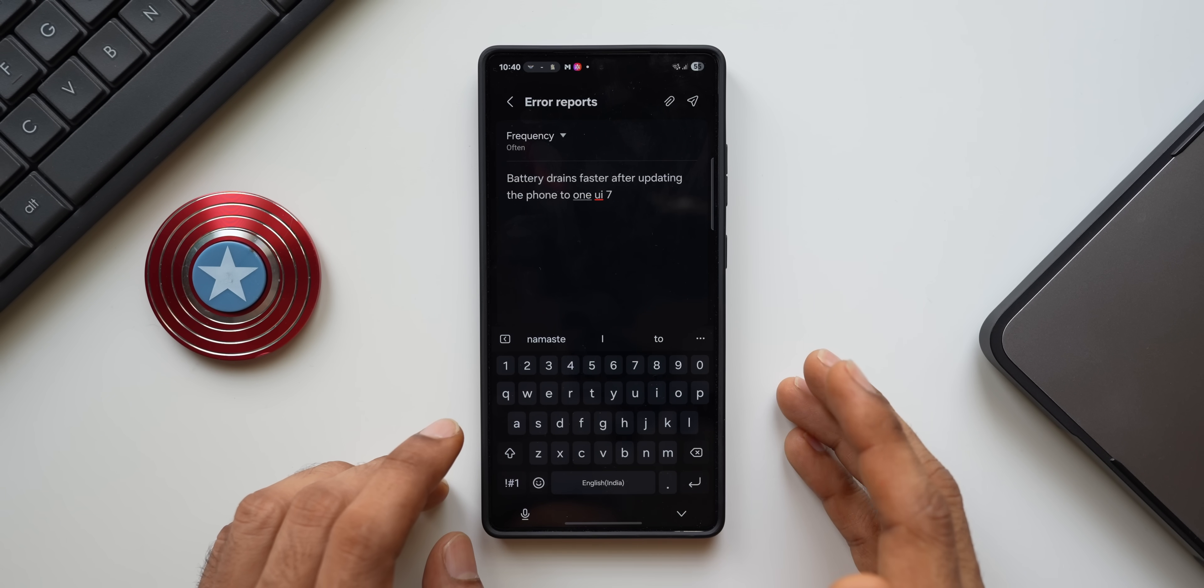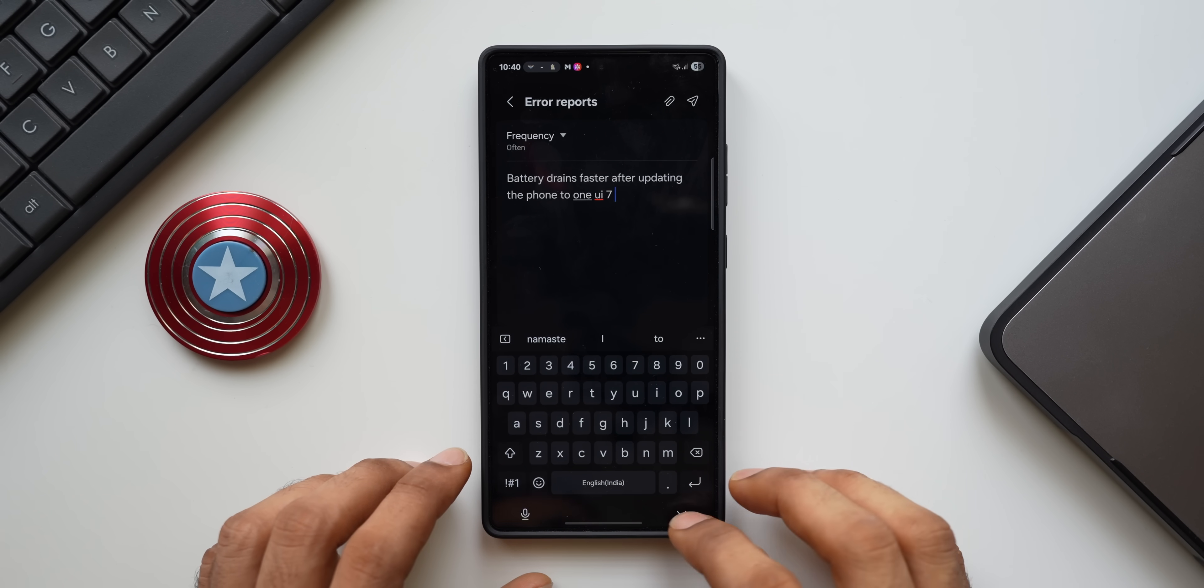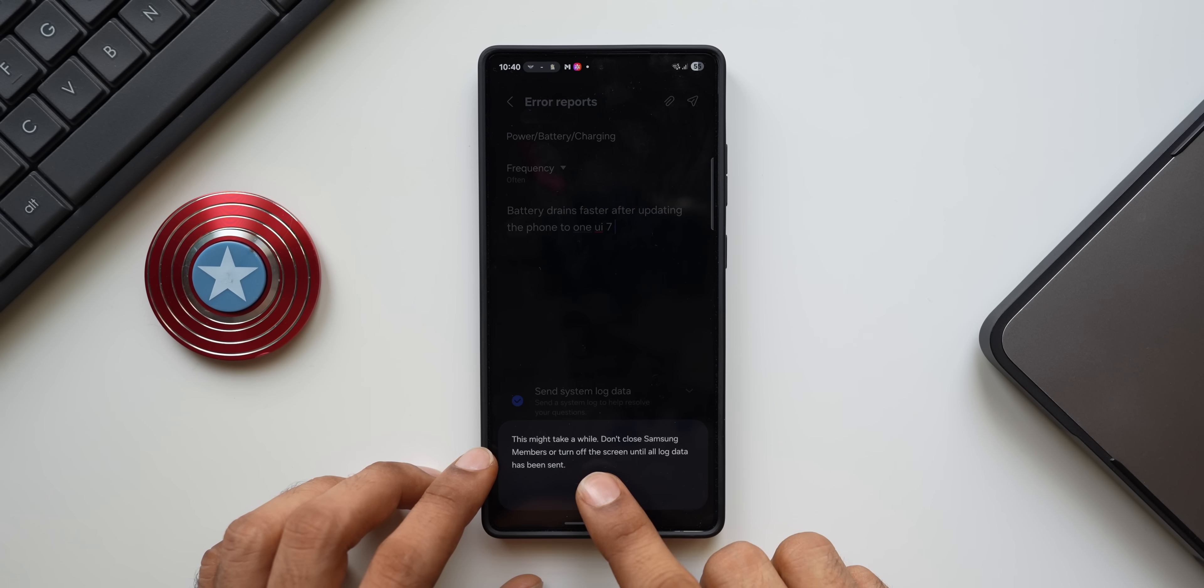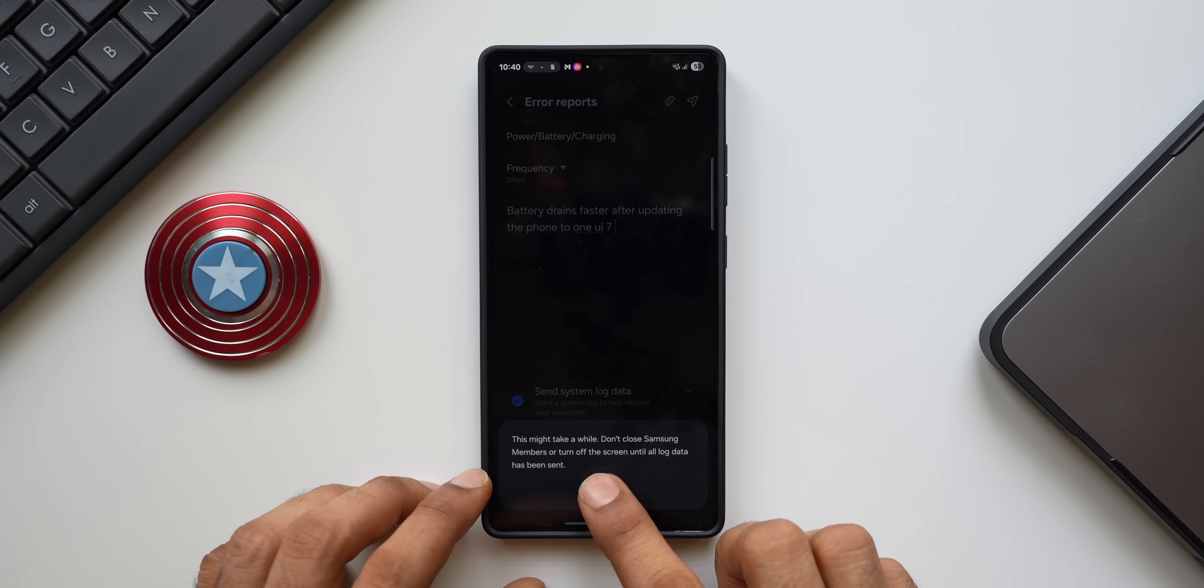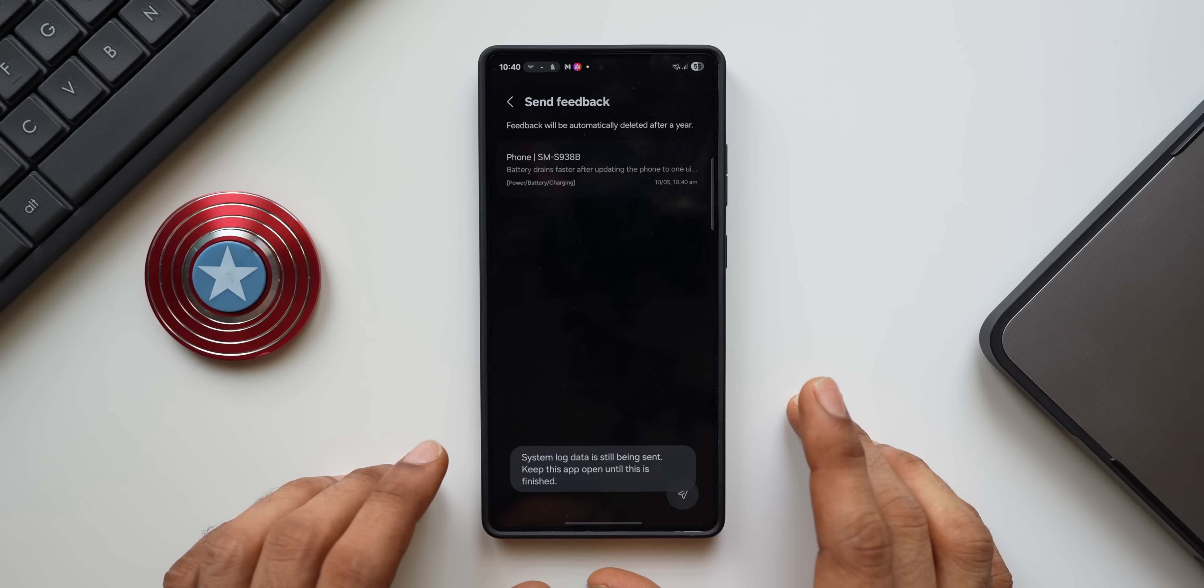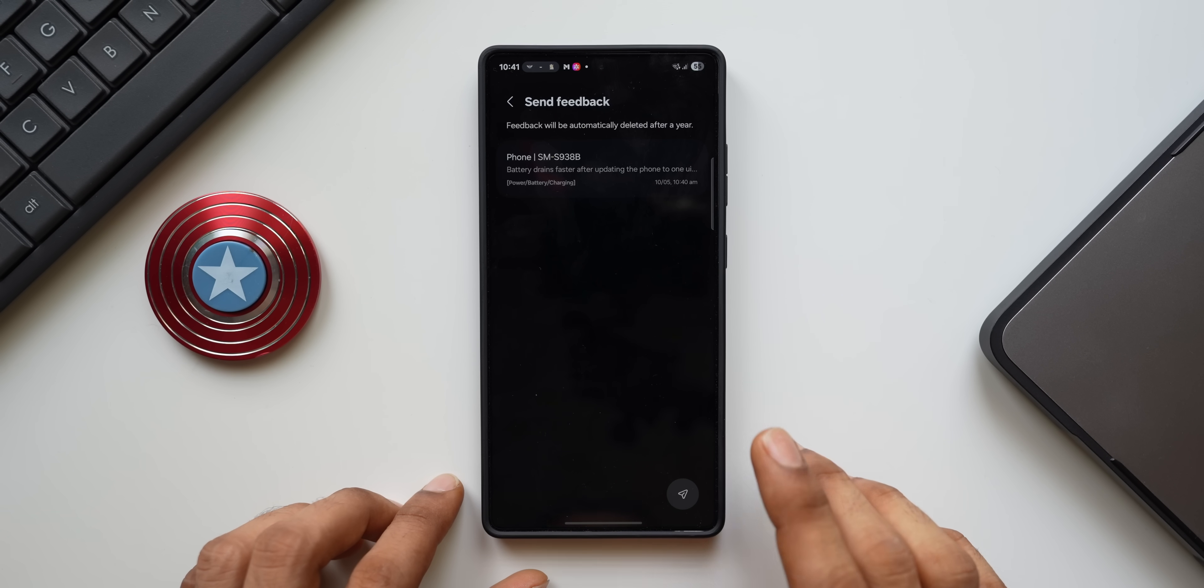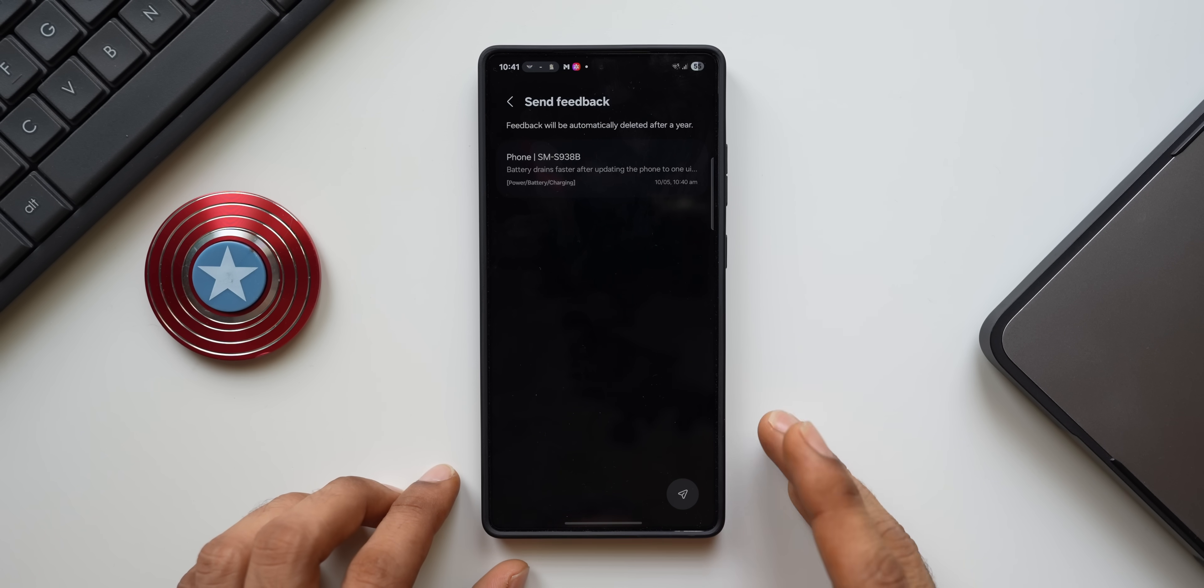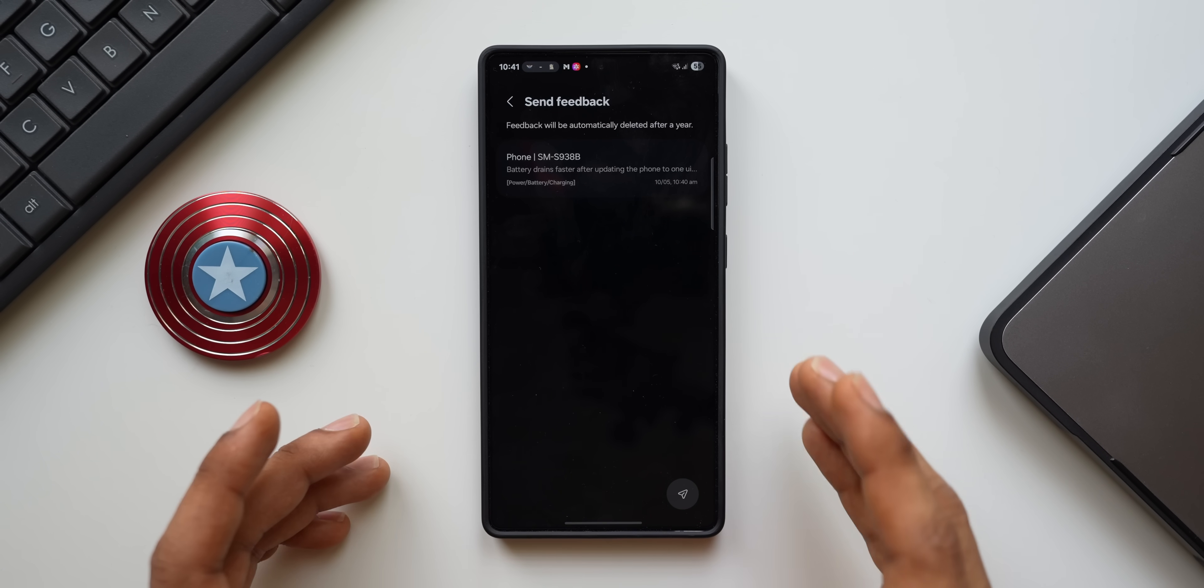Just mention that here and tap on Send. It says this might take a while, don't close Samsung Members or turn off the screen until all log data has been sent. I'll tap on Okay. It has just sent the error reports. Now you have notified Samsung that the battery is deteriorating faster on your Galaxy phone, so that the backend team at Samsung can look at your notifications and maybe in the next update they will try to fix the issues.